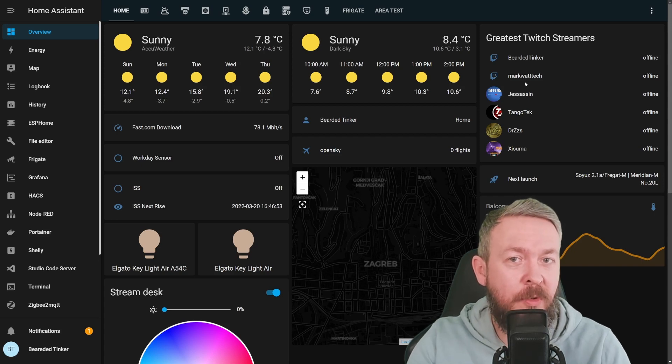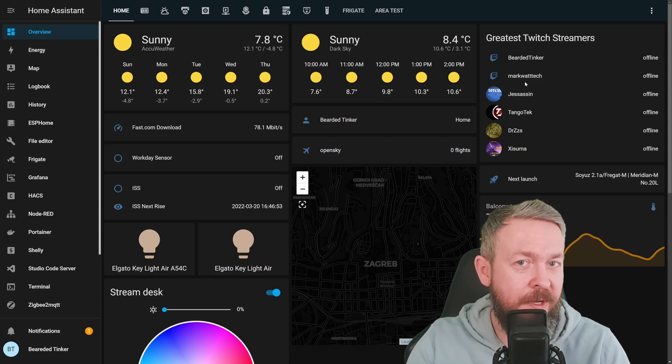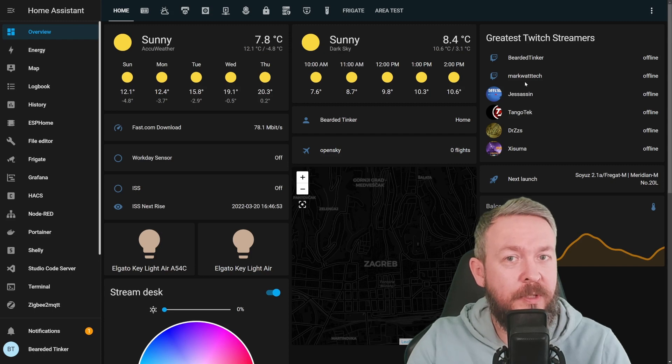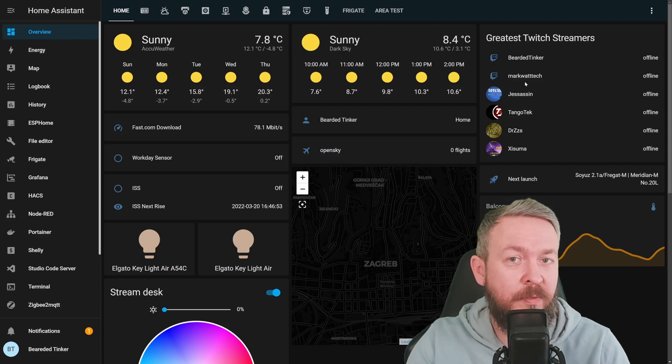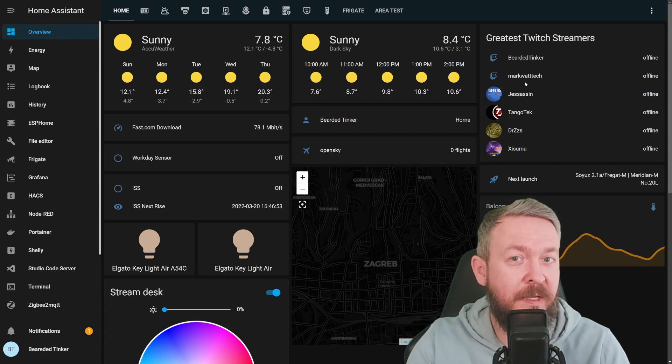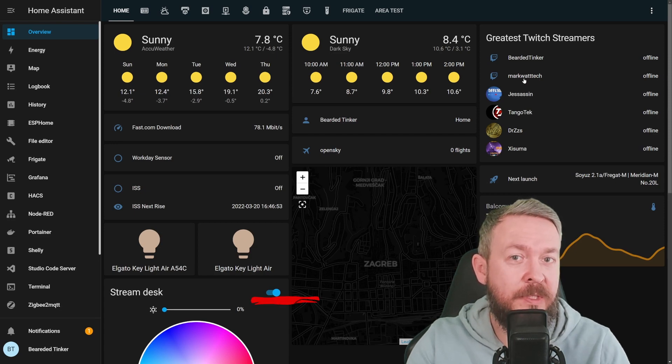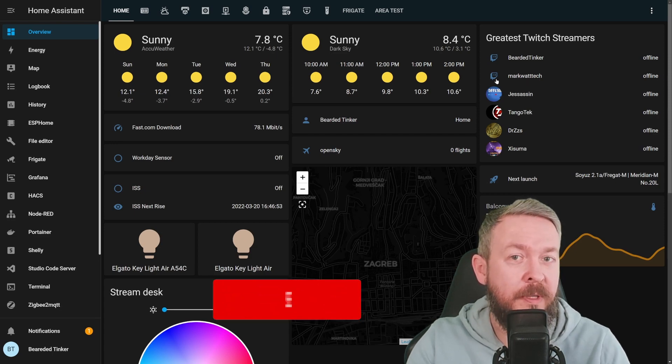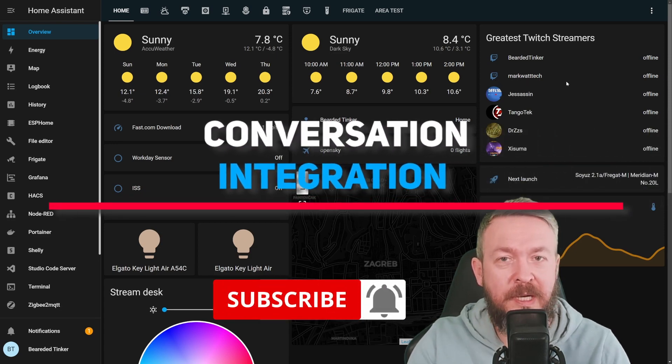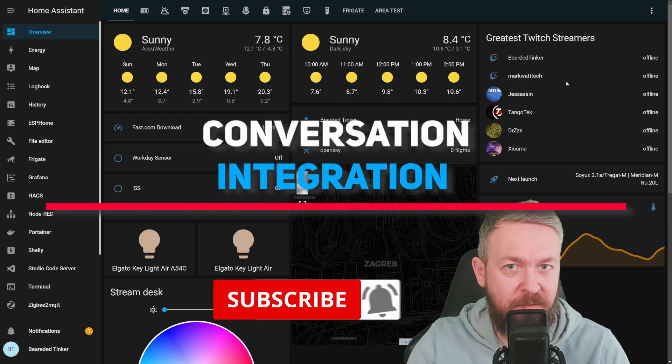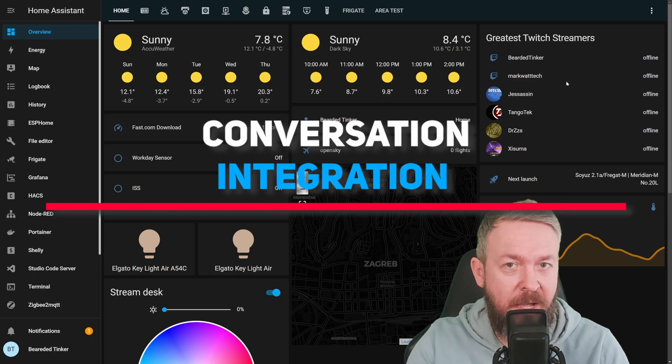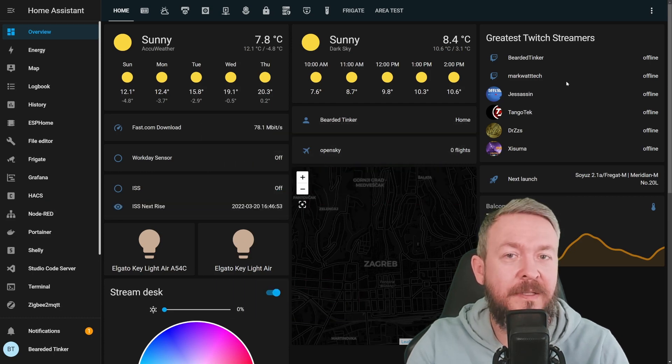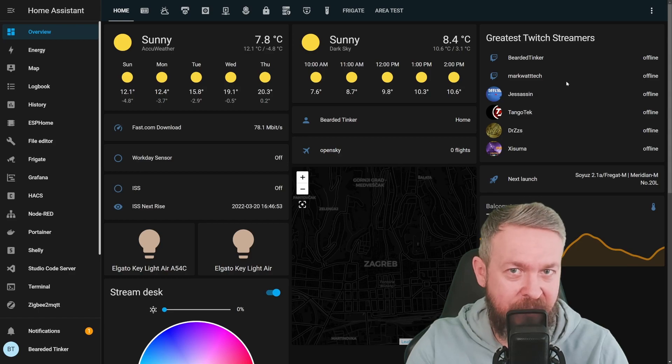Hi and welcome to Home Assistant how-to with Bearded Tinker. Today we are going to talk about one of the hidden gems of Home Assistant, and that is that there is an alternative to Google, Amazon, and Apple smart speakers right inside Home Assistant. And no, I'm not talking about the element. We'll start in a couple of seconds.